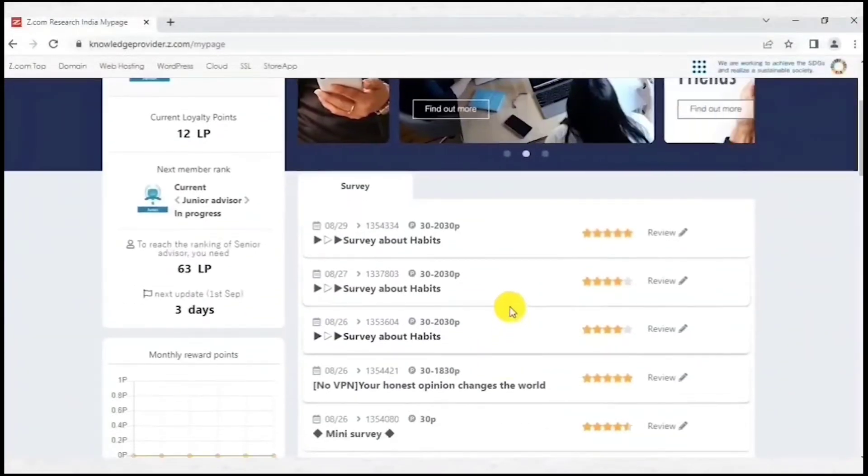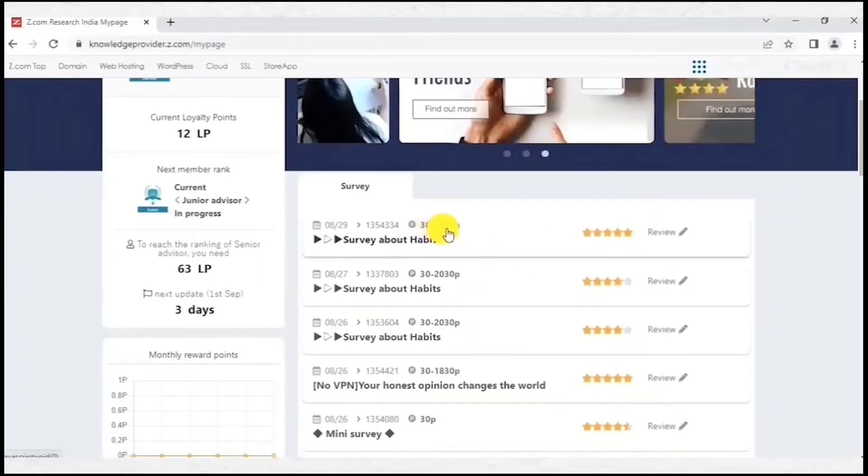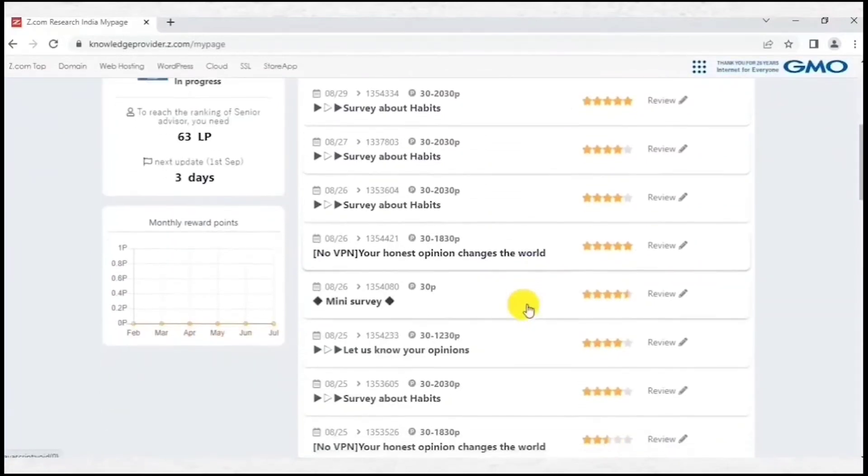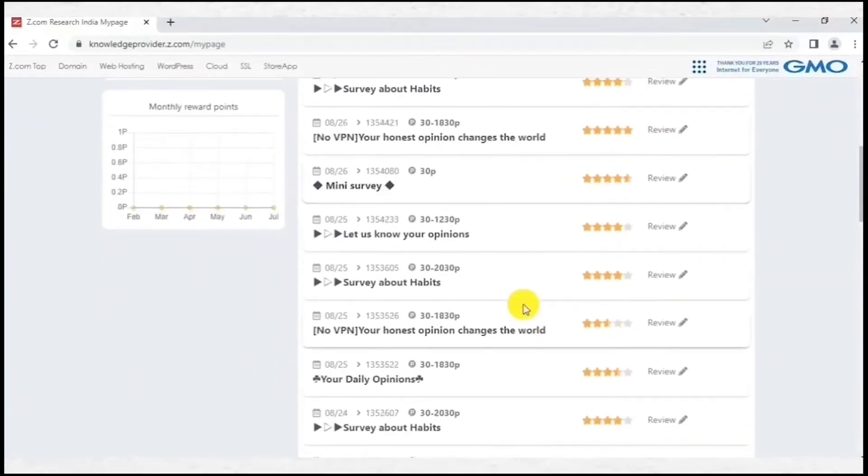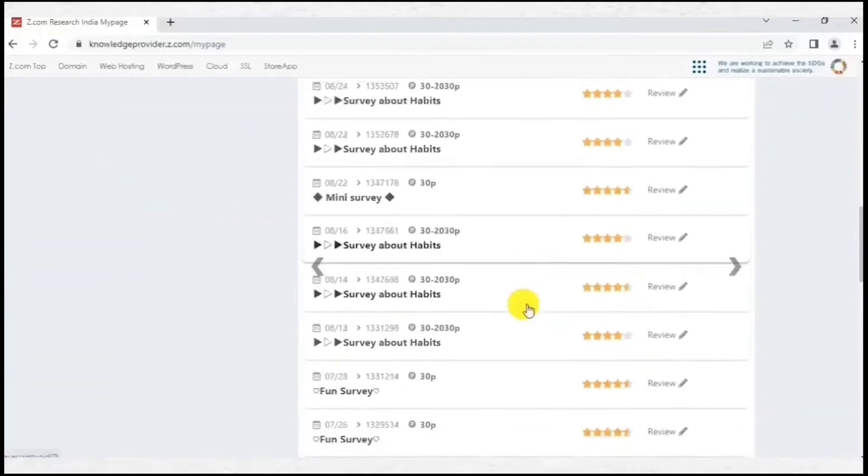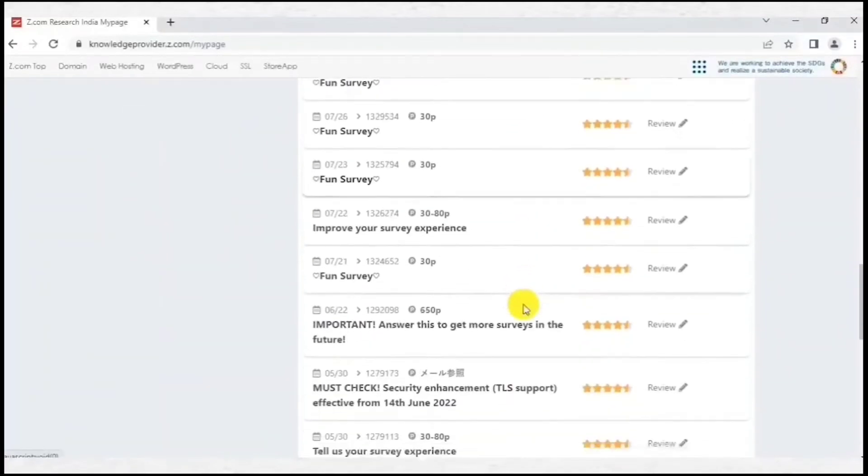It pays above average for surveys, from Rs 15 to a maximum of Rs 250 per survey. As far as I have used, most of the surveys on this site are from SSI and Sint panels, so you can easily complete most of the surveys you receive.